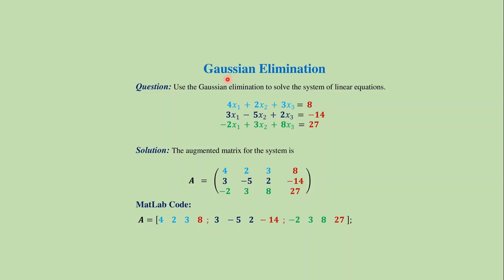In this video we will learn the MATLAB code for Gaussian elimination method to solve a system of linear equations. Suppose we want to solve this system of linear equations. If we write this system in augmented matrix form, then we get this form.